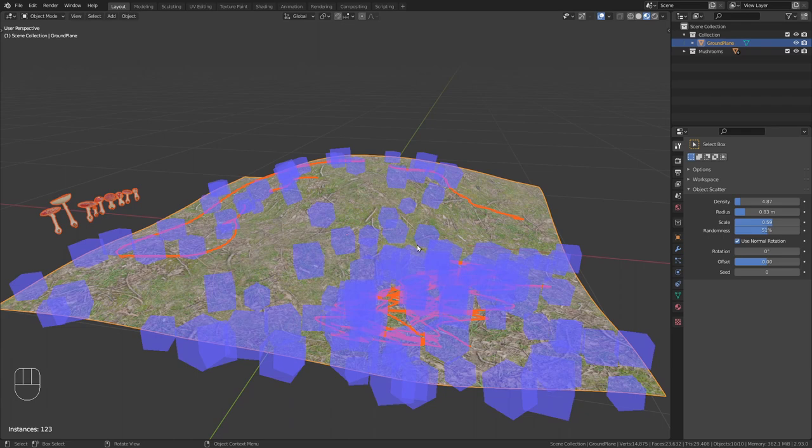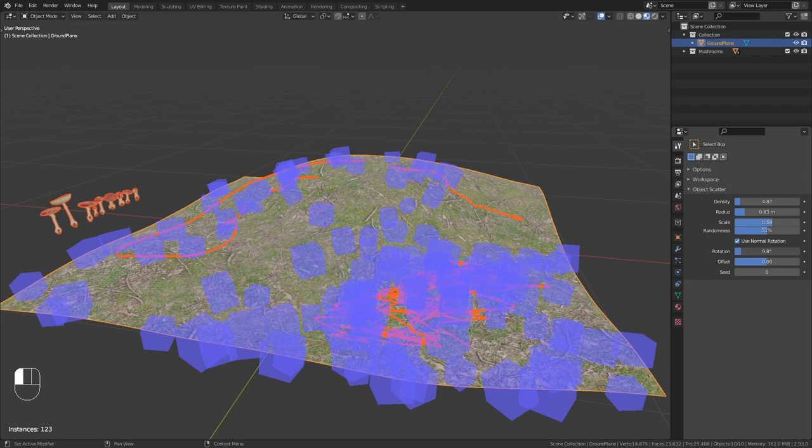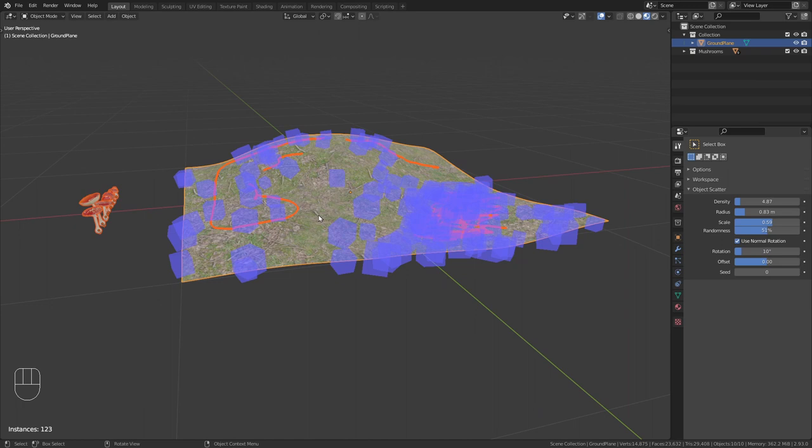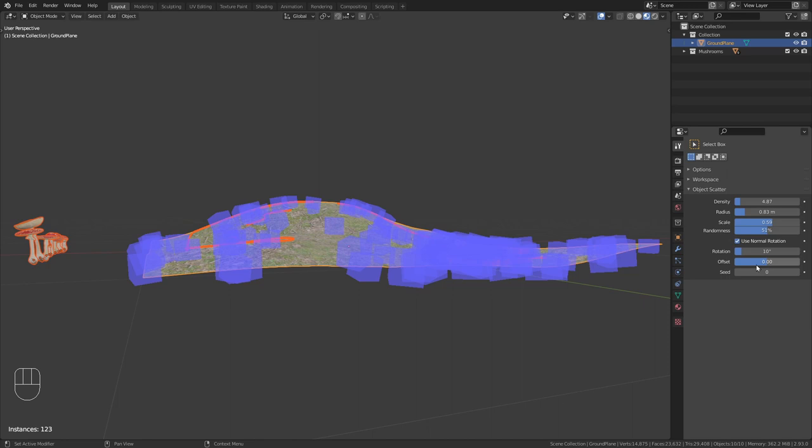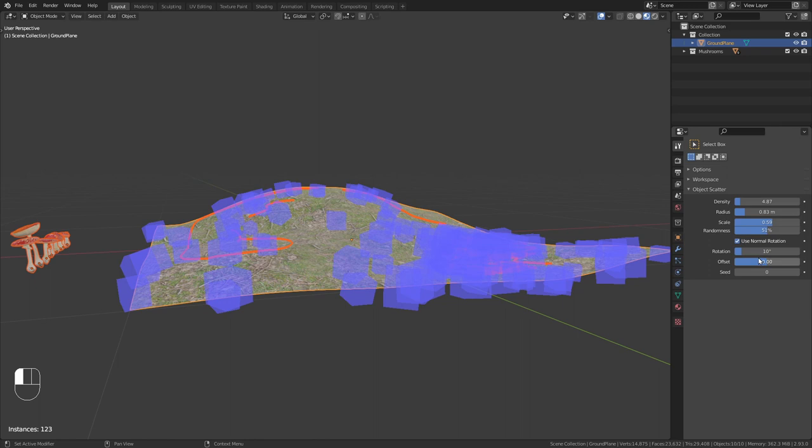You can also give it random rotations. I think I'll just add a slight rotation around 10 degrees. That should be enough. You could also give it an offset. If you don't want to place the object directly onto the plane, you could either increase this value to place them above the plane or decrease this value to bring them down. In this case I want to have them just on the plane, so I leave this value at zero.